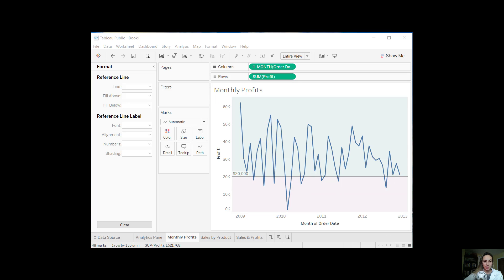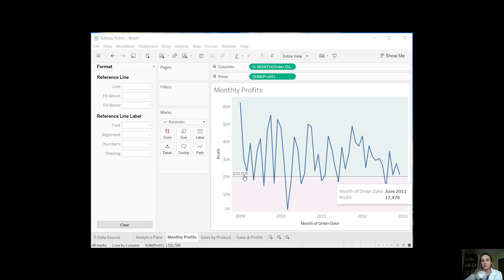So let's talk about the constant line for a minute. Basically, you can add one or more constant lines to your view for any specific measures, and you can add a constant line by dragging and dropping just as I mentioned. You can also turn them into minimum, maximum, or average lines — so it doesn't have to be constant. I'll get to that in our next example of sales by product.